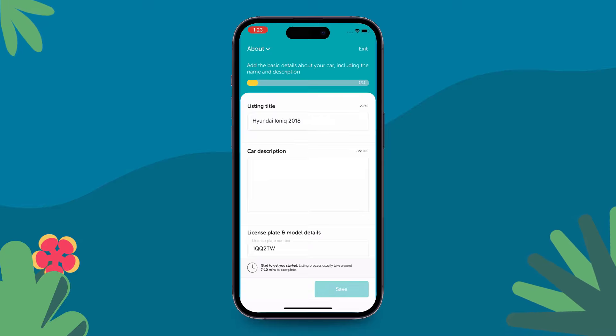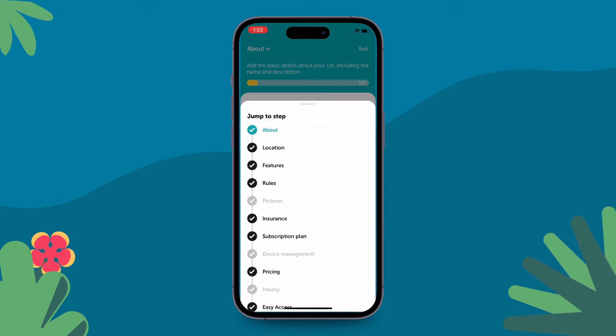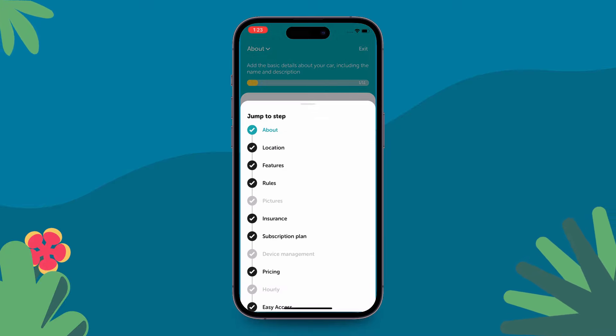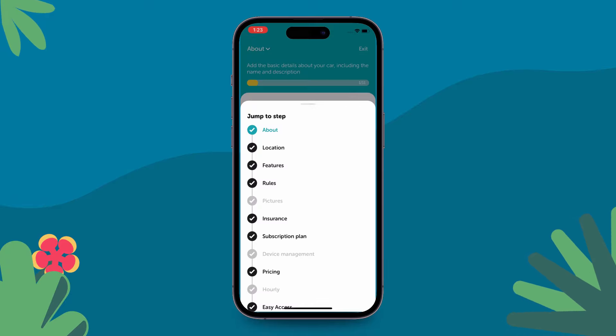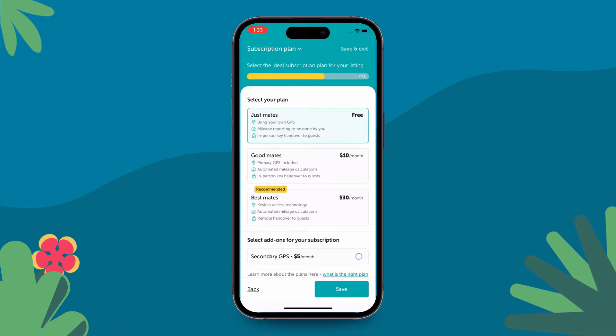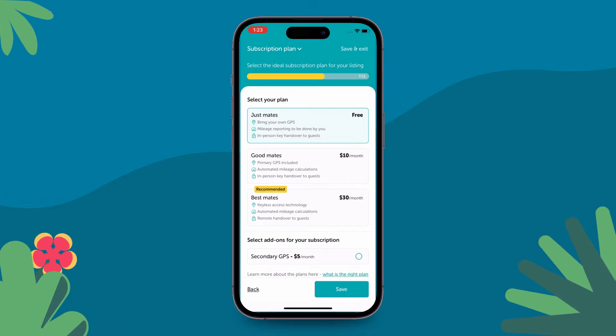On the Edit Listing page, click on the dropdown on the top left, titled About, and it opens up your Edit Listing menu. Select Subscription Plan.